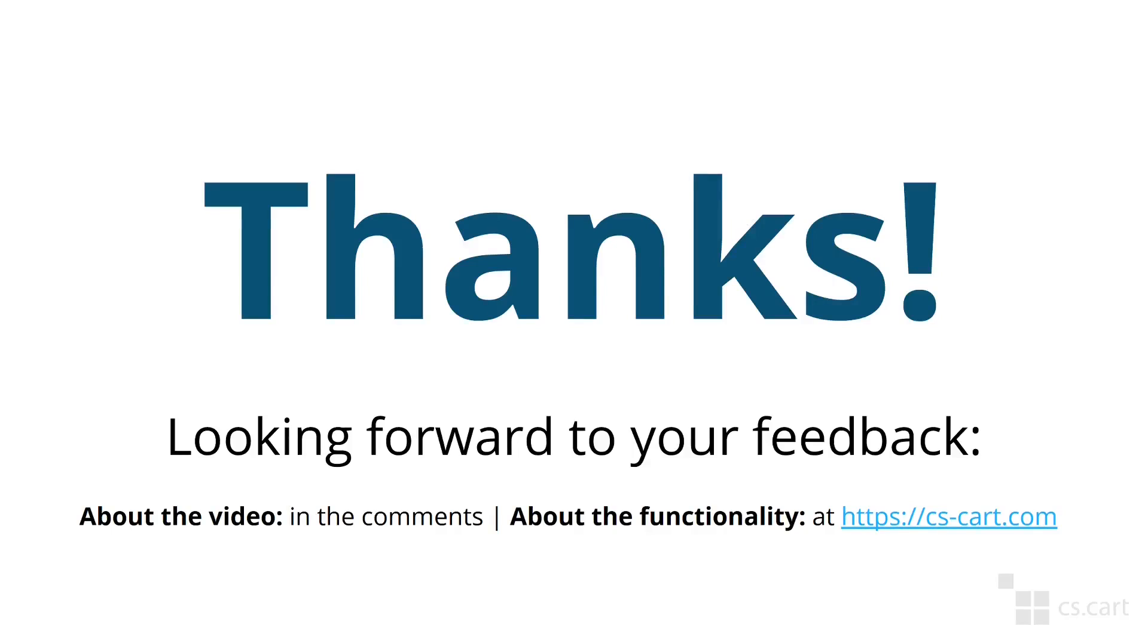This was Ivan from the CS-Cart team. Thank you so very much for watching and until next time.